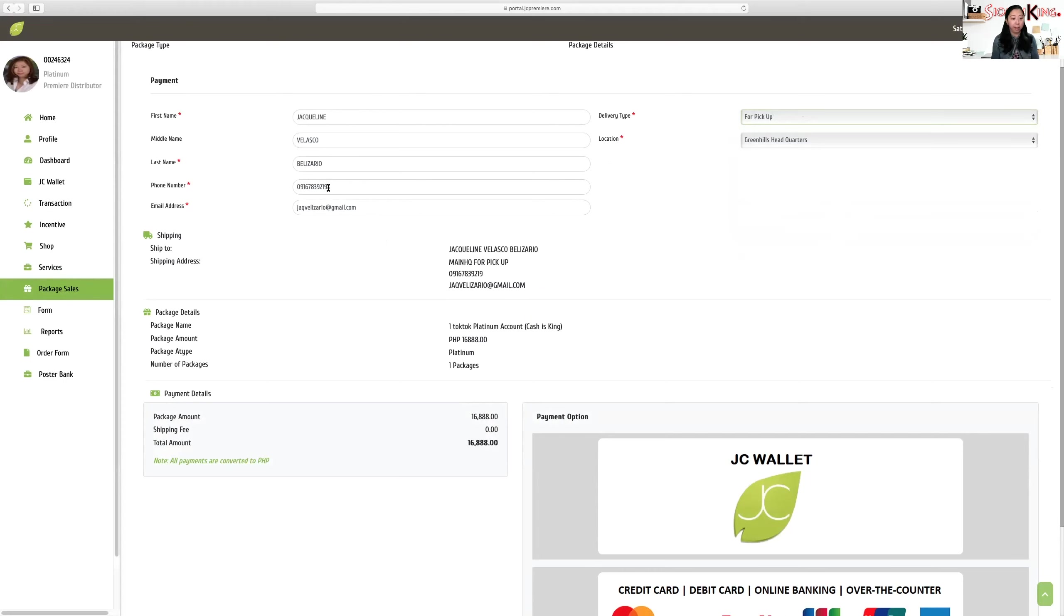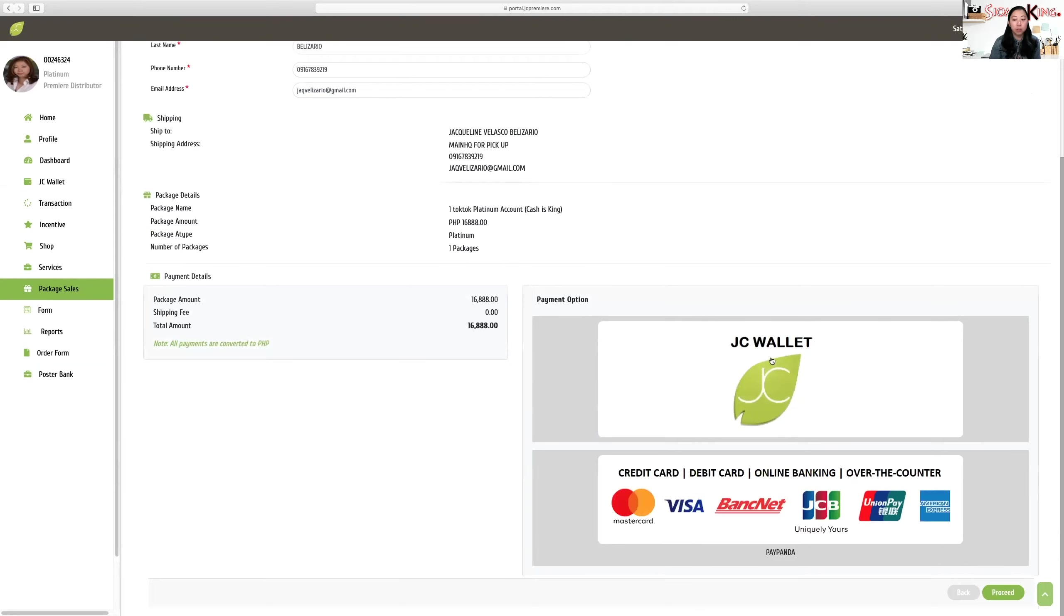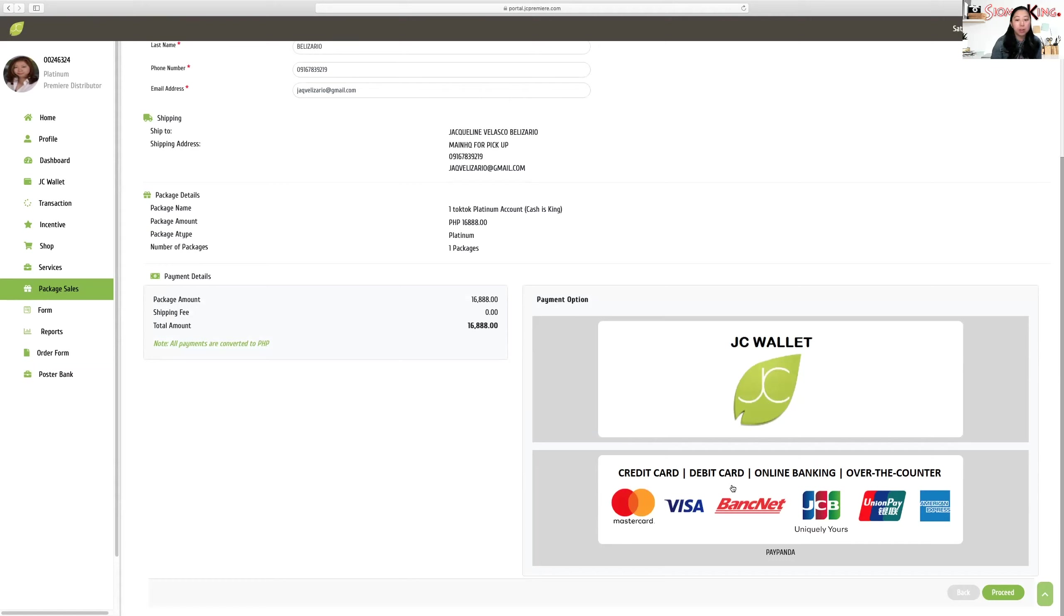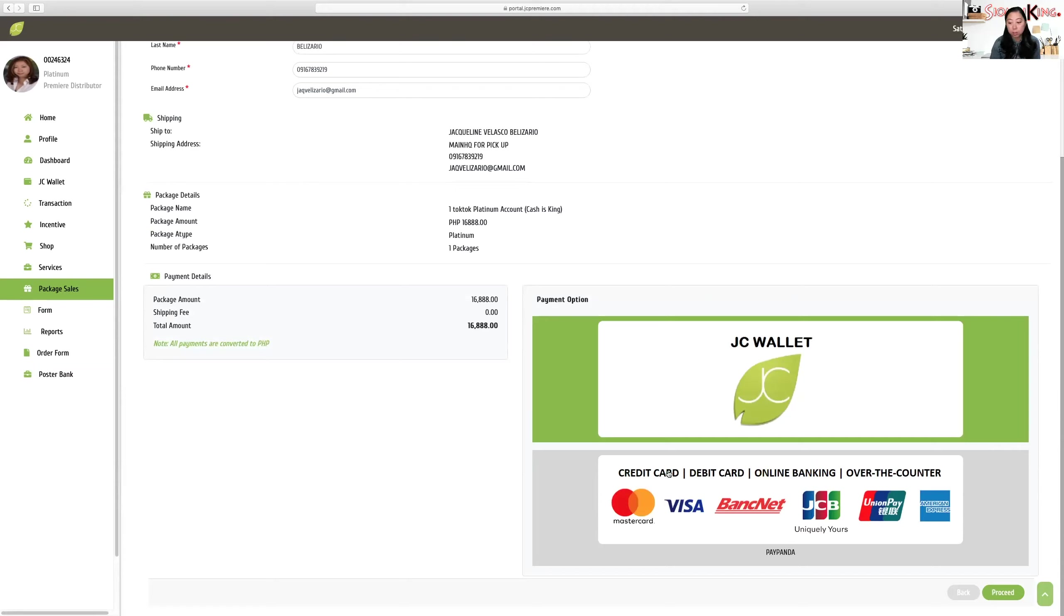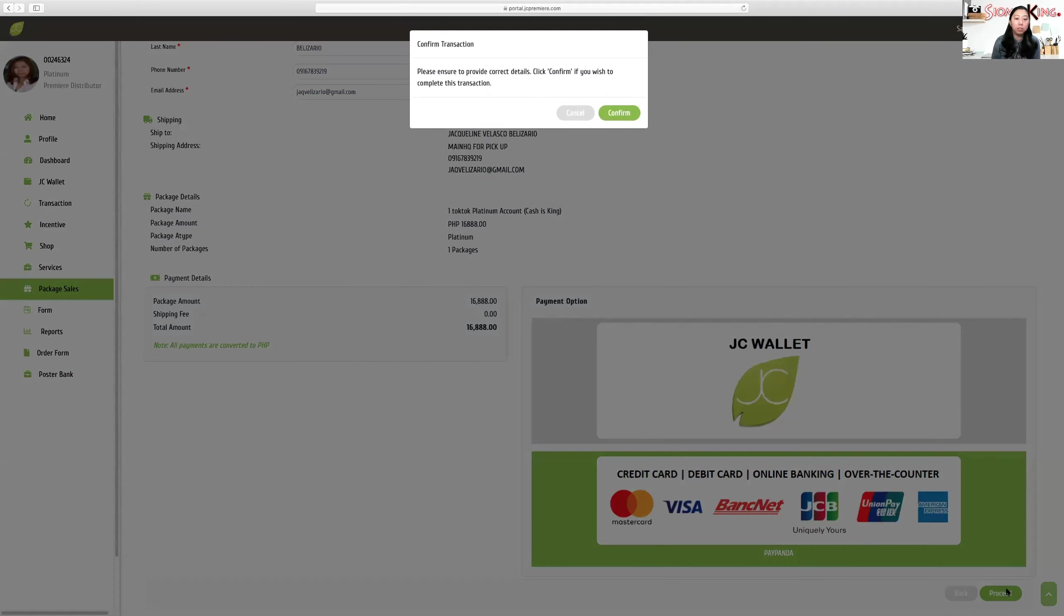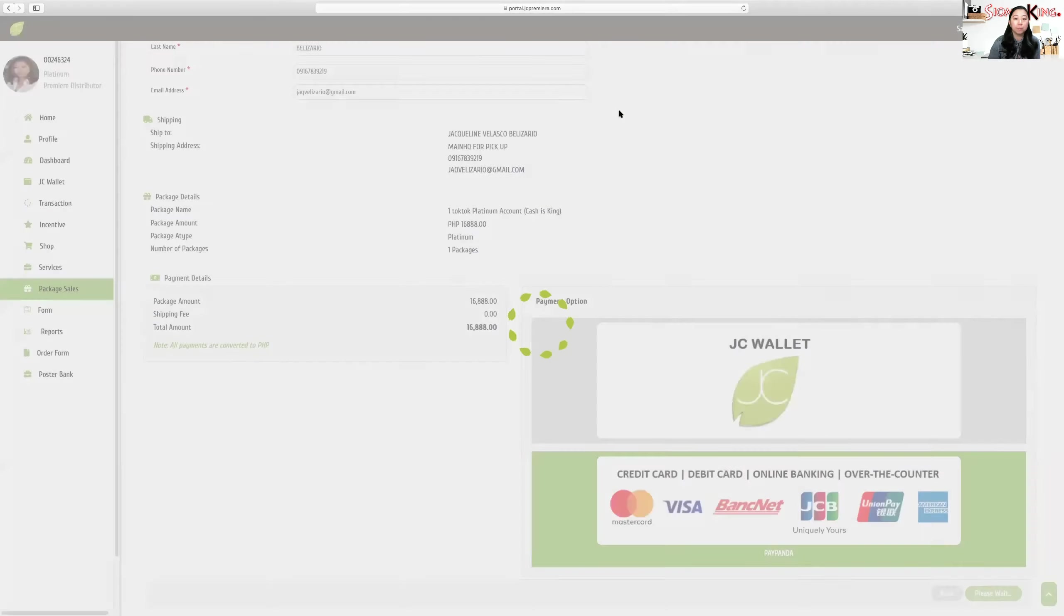And you save that receipt. When it's delivered to you, show the receipt. Right now, I suggest pickup at Green Hills head office. So the information is there. You can see the package is Cash is King, 16,888, one package. And you can either pay with your JC Premier wallet or you can use the second one - debit card, credit card, online banking, over-the-counter. If you're a franchisee and your JC wallet has commission, just click here. If not, if you want to use debit card, credit card, online banking, click here. Then proceed and confirm.